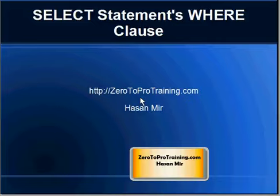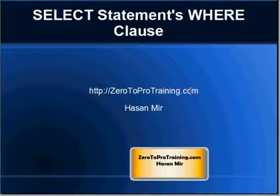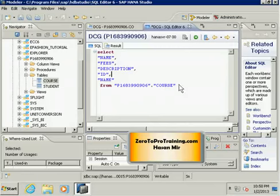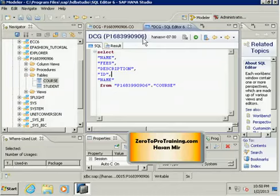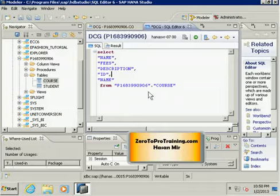Hello, in this session we will talk about SELECT statements and WHERE clause. This is Hassan Mir from ZeroToProTraining.com. Here I'm connected to the virtual desktop to access the SAP HANA Studio, which I'm using to connect to the SAP HANA database.